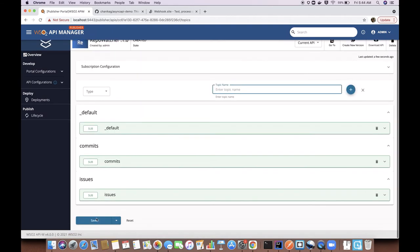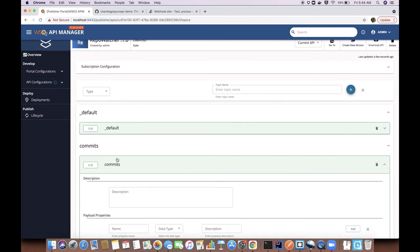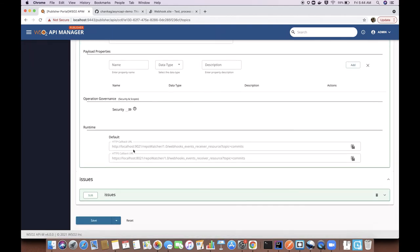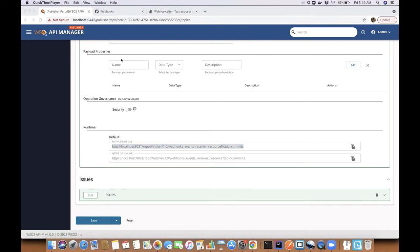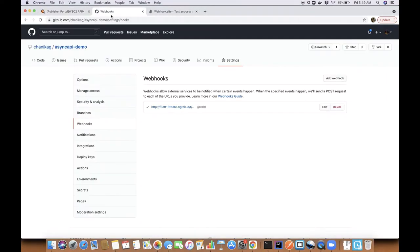If you go back to the topics page, you can see a gateway callback URL is generated for each topic. In this demo, we are using GitHub as the webhooks provider.